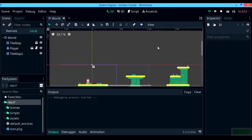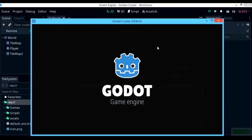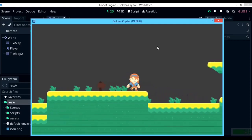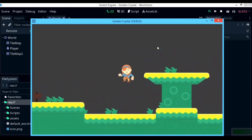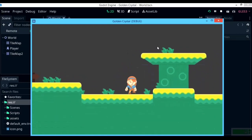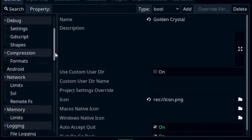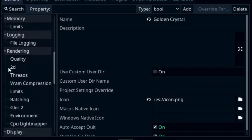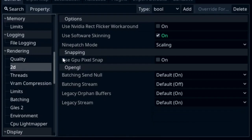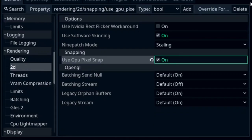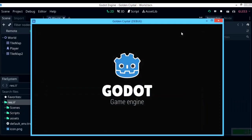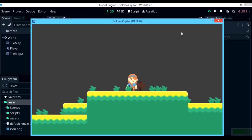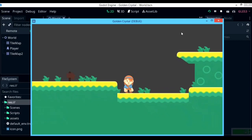Before we do that, I would like to fix something with our game. If you try running the game right now, you're going to see that there are gaps going through your tilemap. To fix it, go to Project Settings, and in the menu on the left under Rendering, you'll see an option called 2D. In there, you'll see GPU Pixel Snap. Once you enable it and run the game, the gaps between your tilemaps will be gone.